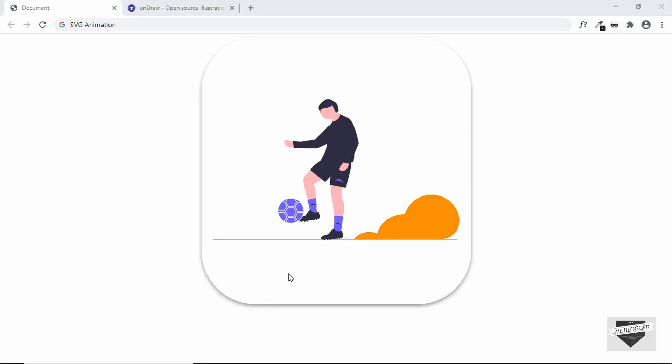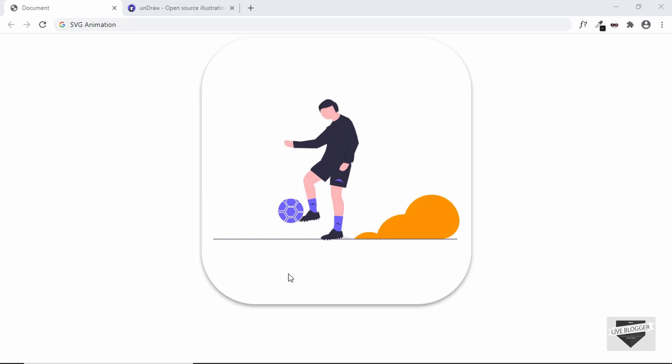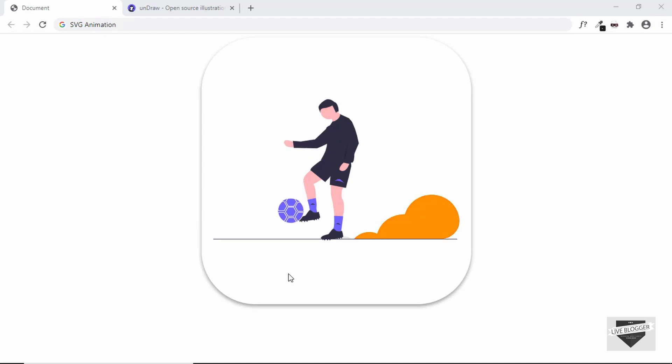Hi everybody, welcome to Live Blogger. In this video I'll show you how to animate SVGs in your website using CSS.